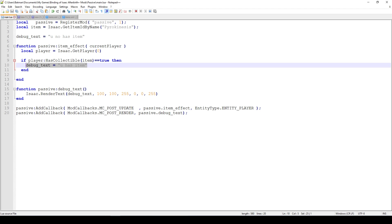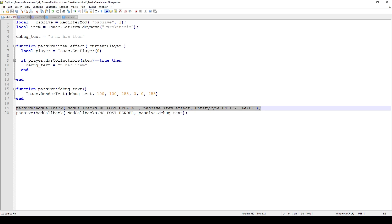We have two important callbacks. The first callback triggers every single update. The update happens a bit less frequently than render, but it happens quite often. The important part is that whenever something happens in the game, this will update and trigger, and when that happens we call our item effect. Because this is a passive item — unlike an active item that you use and then something happens — a passive item always has to be checked, meaning every single frame you have to check if you have the item and then do something about it. The entity that owns the item is us: EntityType.ENTITY_PLAYER, because this item refers to and affects us as the player.